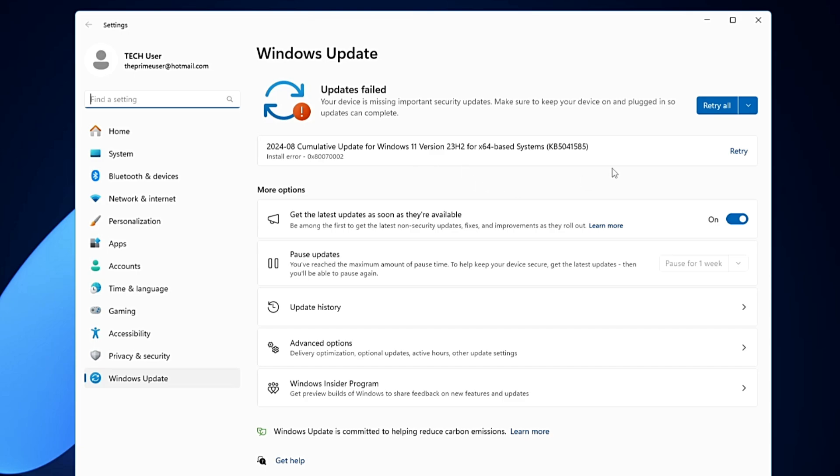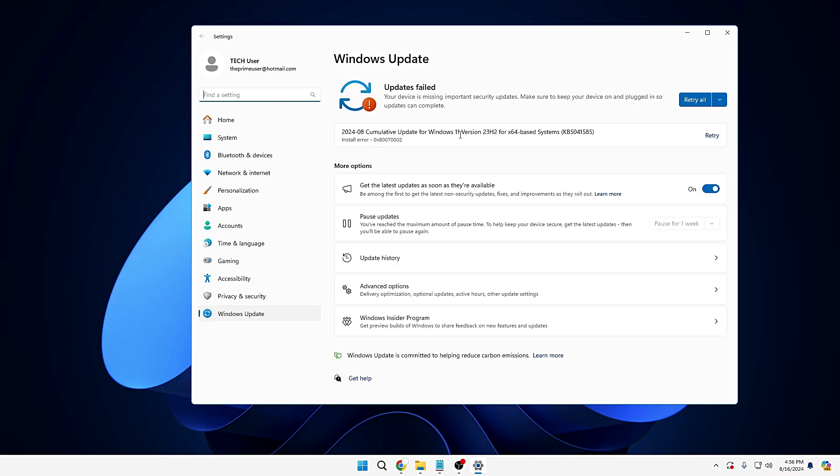And it will take you to the Windows Update option. And you can see here I have an update available that I can go ahead and download and install them. Now apart from that, if you look below, it says more options, get the latest updates as soon as they are available. All right, so make sure this option has been enabled. And once it will be enabled, every time you click on Check for Updates, it will let you know the latest update available for your device depending on your operating system.